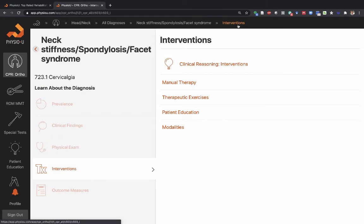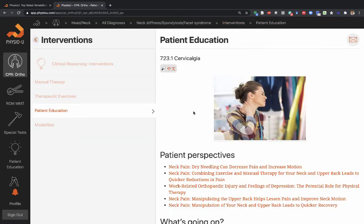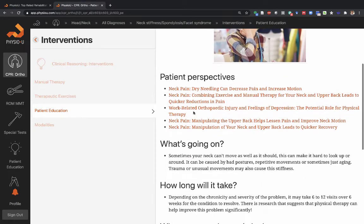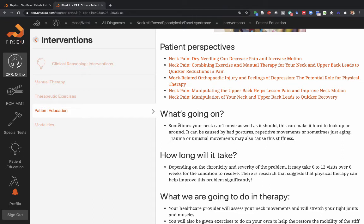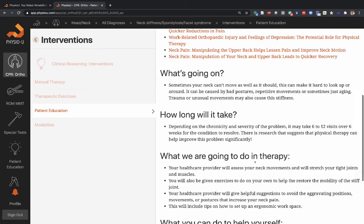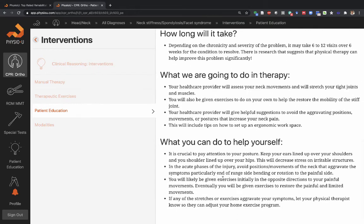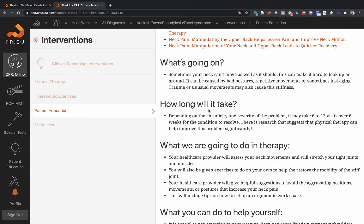As part of the interventions, always think about patient education. Here is information written for you as the clinician to help patients understand four main things: here's what's going on, here's how long it will take, this is what we're going to do in therapy, and this is what you can do to help yourself. Read through these so you have an elevator pitch to relieve the patient's fears, reduce anxiety, and educate them to manage their problem better on their own.